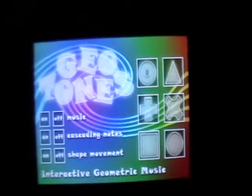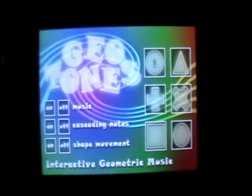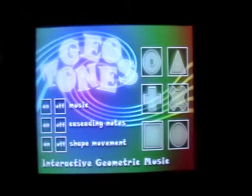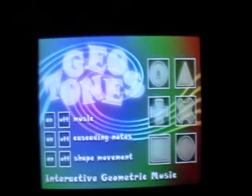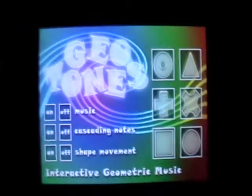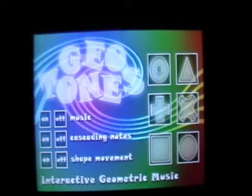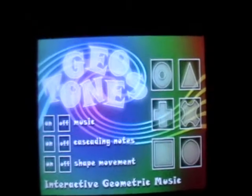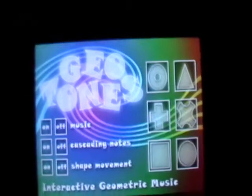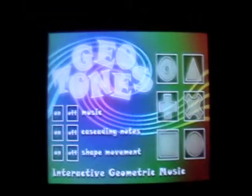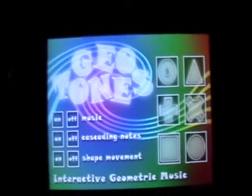Hey, what's up? This is Dev from Cats for the Studios, and I'm going to introduce you to GeoTones today. GeoTones was one of our first published iPhone iPod Touch apps. What it says here is Interactive Geometric Music. GeoTones is available free on the iTunes App Store right now. So I hope you enjoy it.